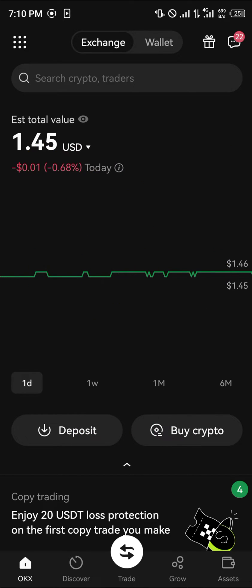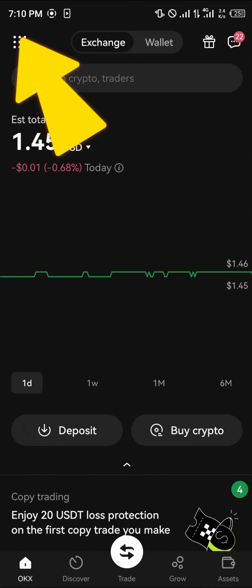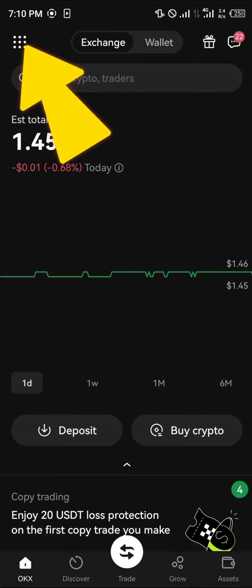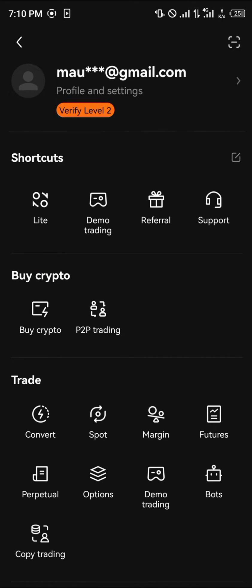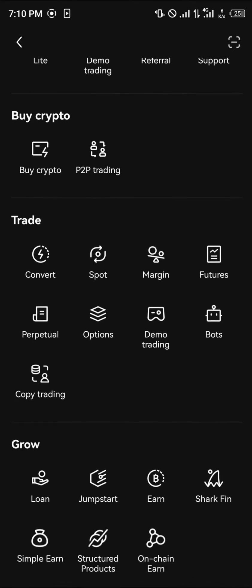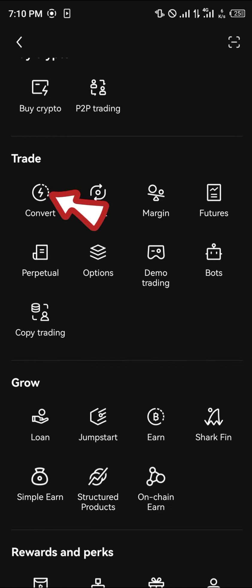Once you've logged into OKX using your verified account, simply head over to the icon at the top left corner of the screen. Once you've done that, scroll down to the trade menus and there you'll find the convert option.